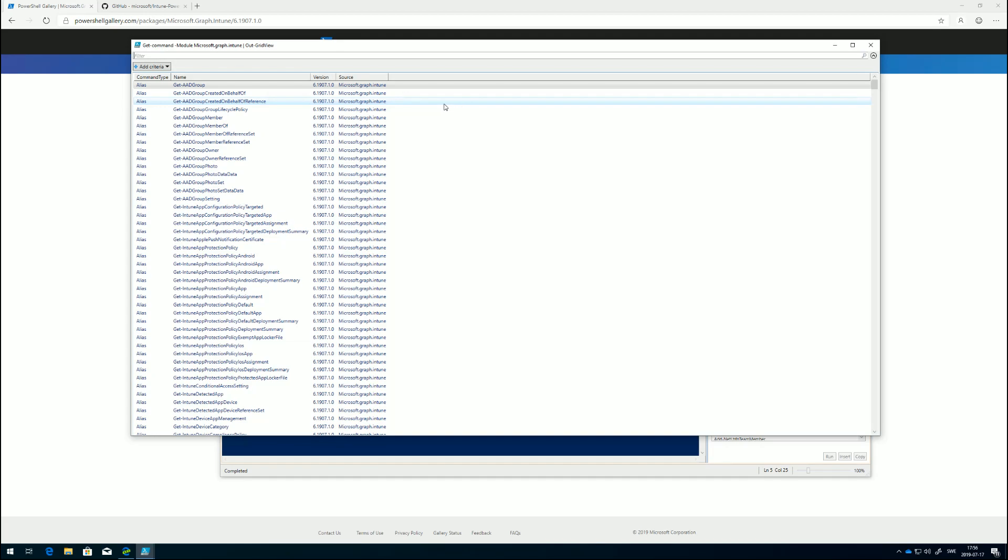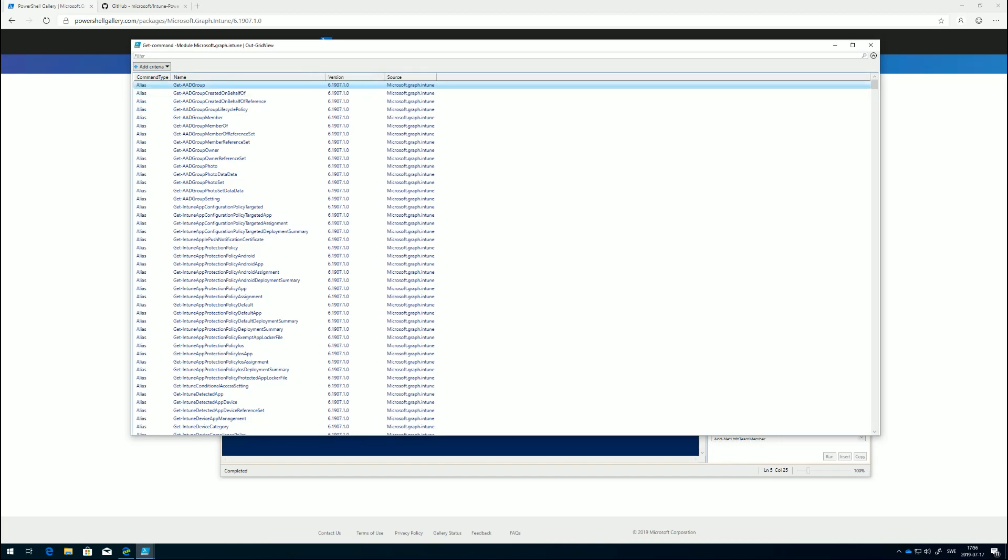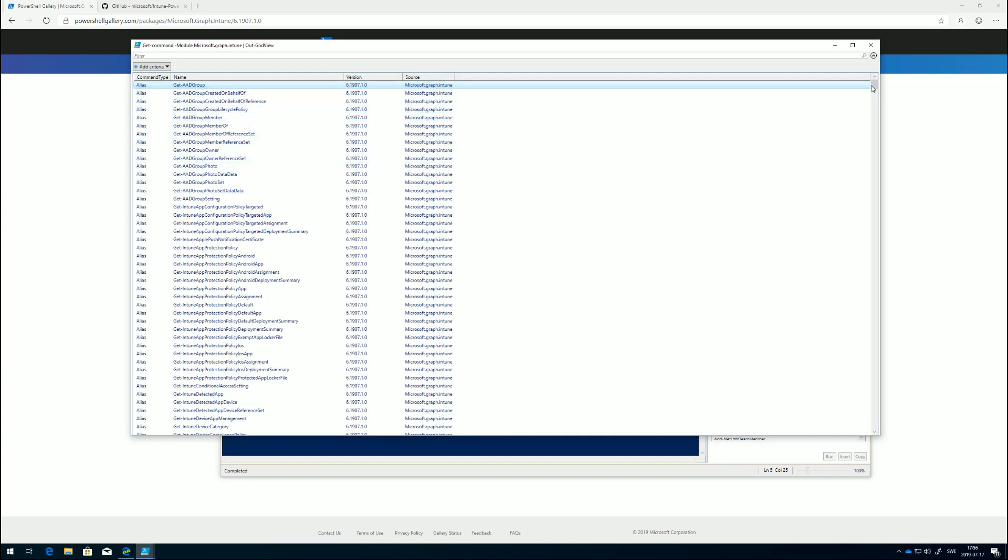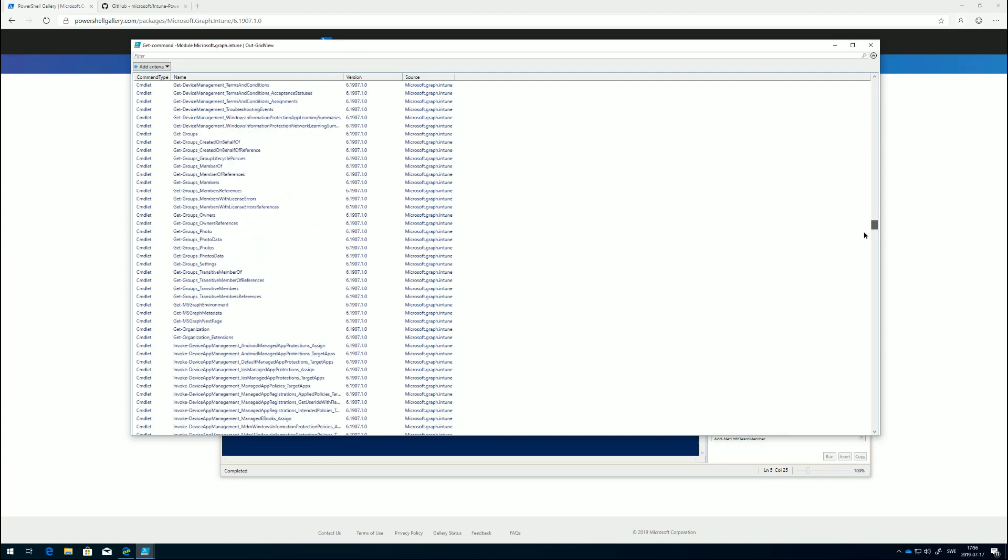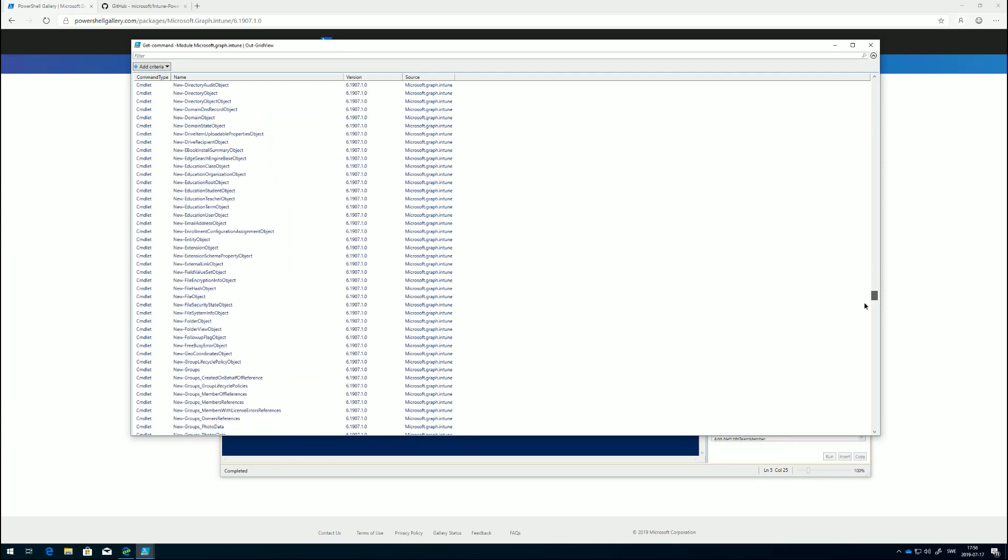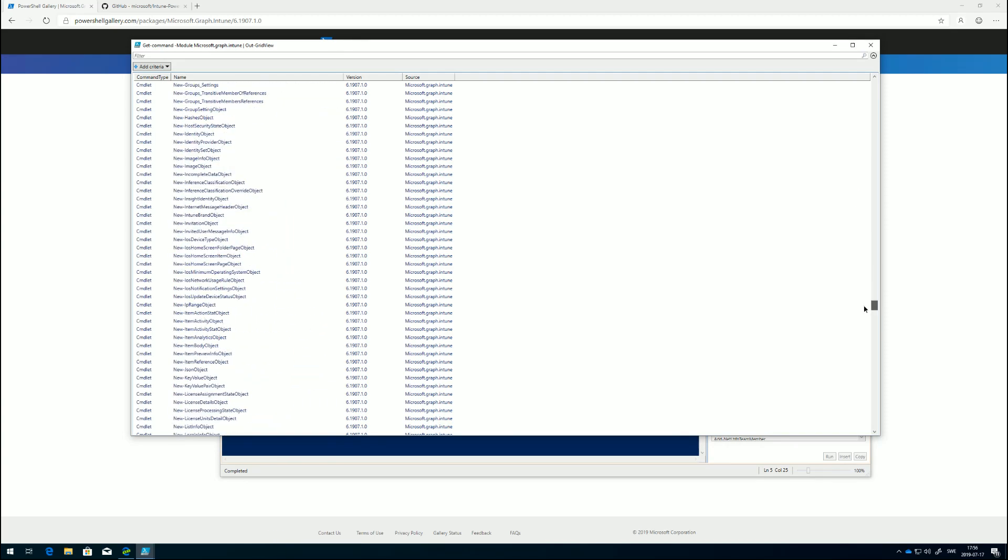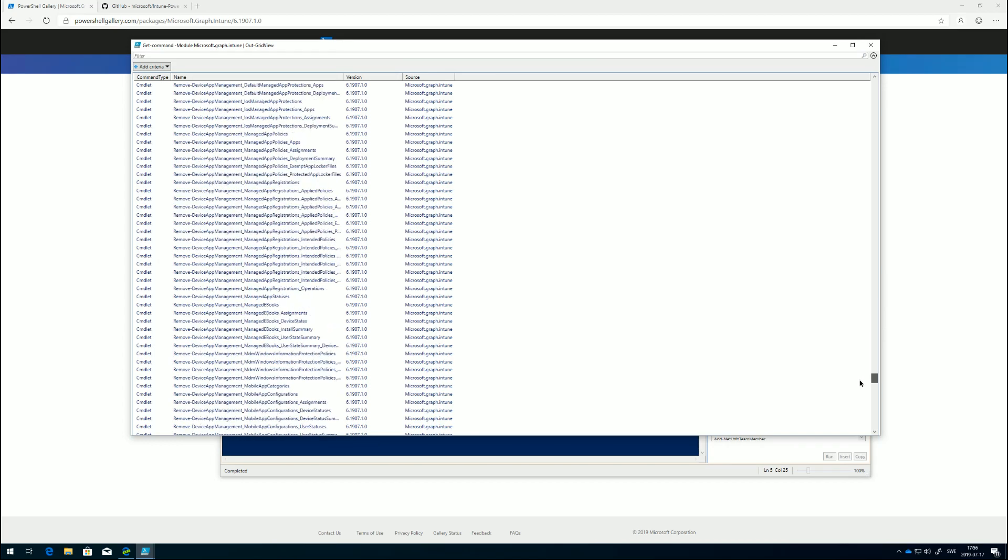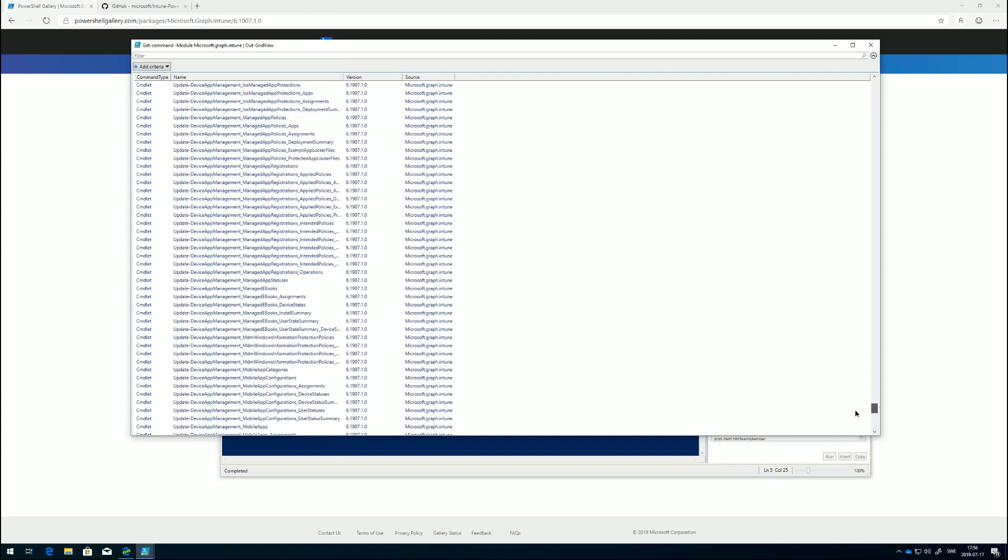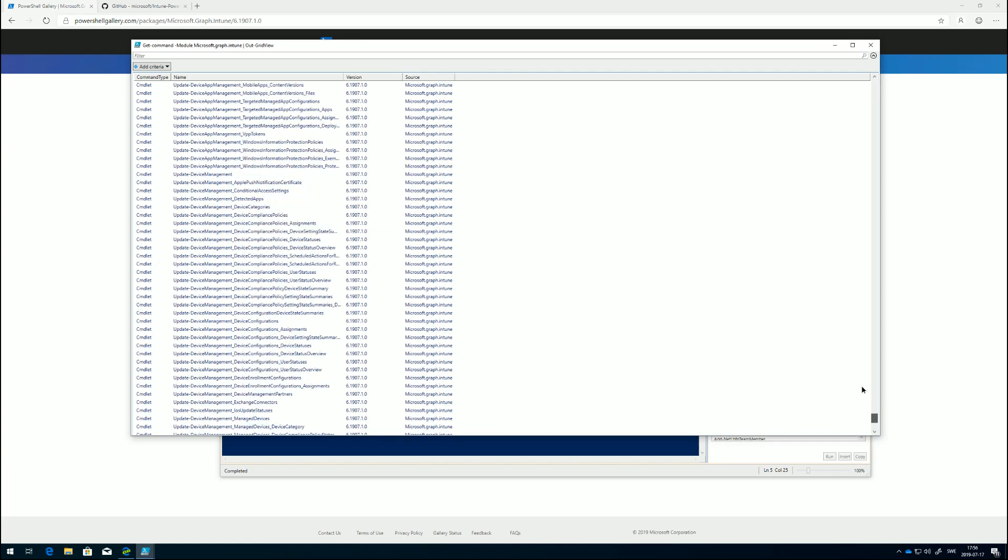The reason why I do this is usually if I want to search for a different commandlet, maybe I'm looking for something or just easily want to browse through it, I use an out-grid-view. In this view here we have all the commandlets available in this module, and there's a lot of them. I counted it earlier and it was 1569 commandlets. That's pretty impressive.